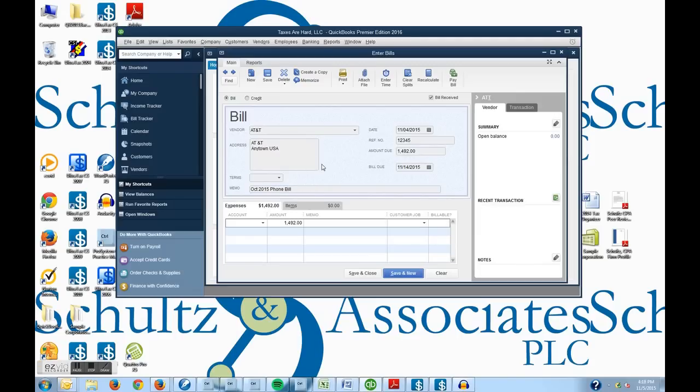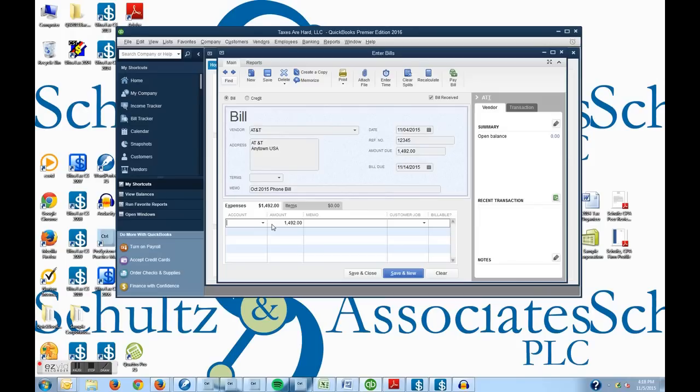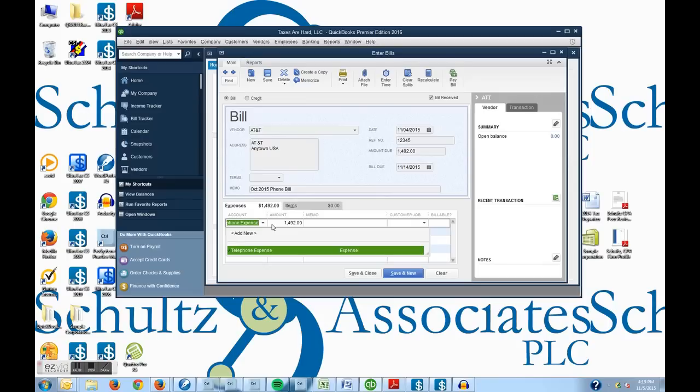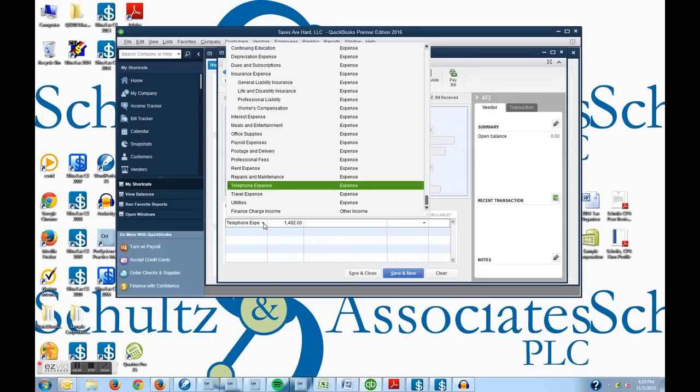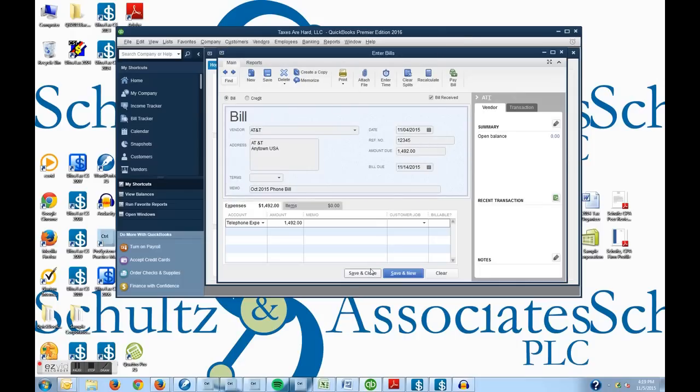And then finally, it won't let you record until you choose an account. So telephone bill. Sometimes we can use this arrow down here, or if we like, we can start typing the expense account that we probably know it is. In this case, telephone expense pops up right away. I can also click on this arrow down menu and it will give me the entire chart of accounts. But we're going to choose telephone expense and it is $149.92.